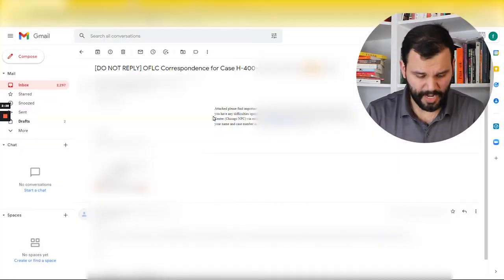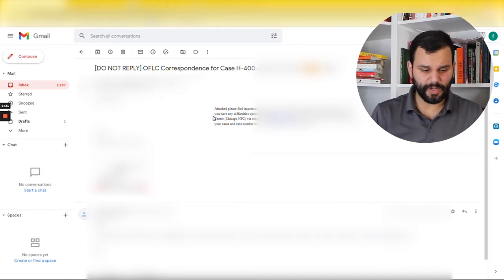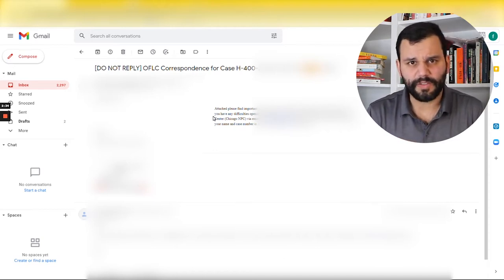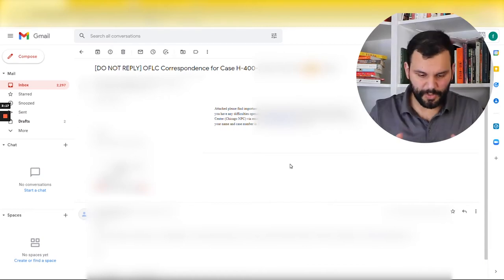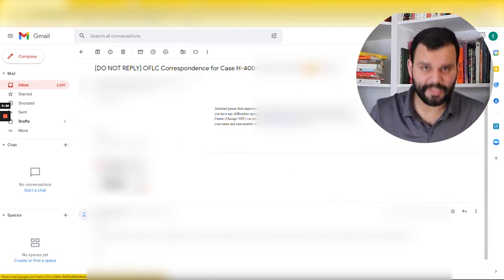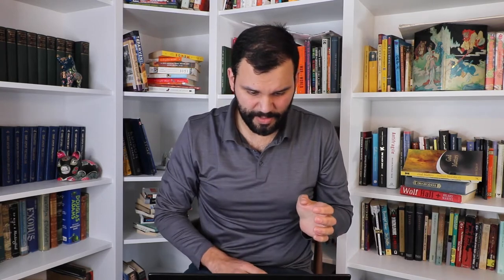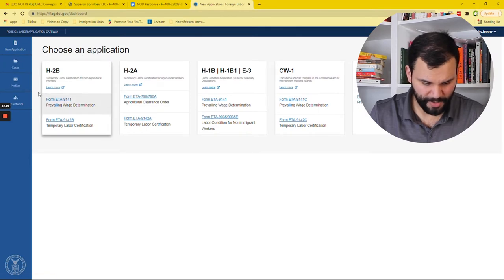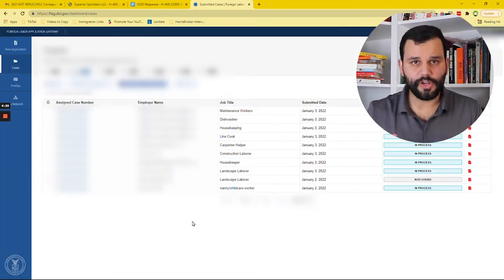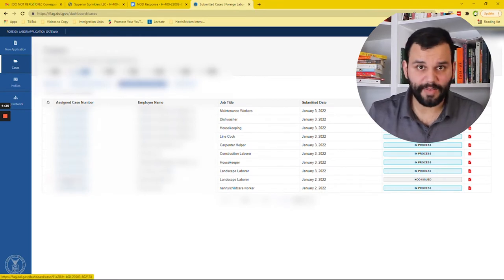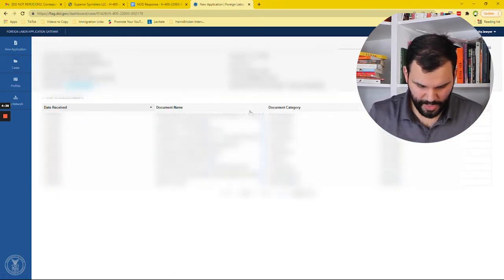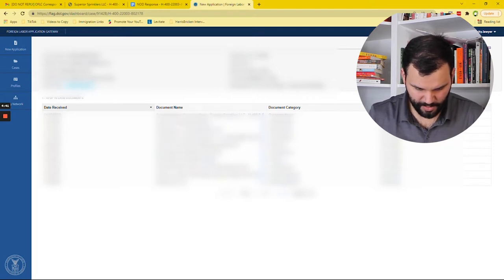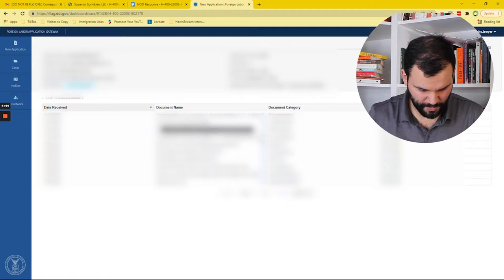You received an email, and that email — we're going to have it here on screen — is a do-not-reply OFLC correspondence for case H400-blah-blah-blah. So you received this email; it has your case number there and it has an attachment. Now, if you don't have an attachment, that's bad — sometimes Outlook or other programs will strip out attachments. Make sure it has an attachment. If you don't see it, go into your FLAG portal, go into your cases tab. If you haven't gotten the attachment email, you're going to click on your case number and you're going to see down here 'correspondence' and you can just download it straight from there.